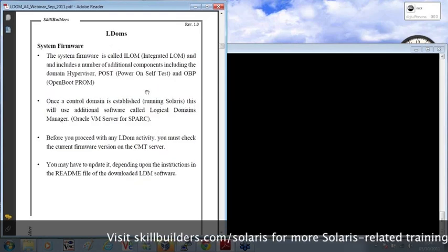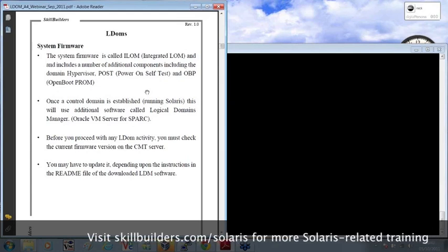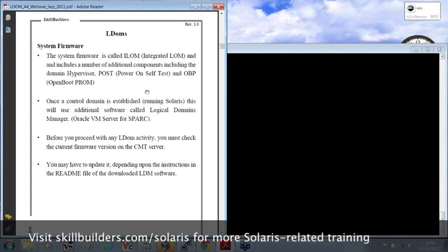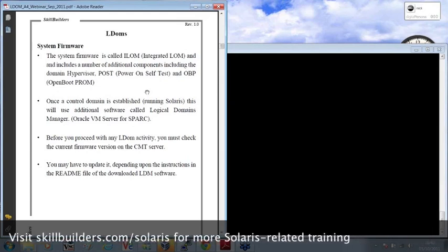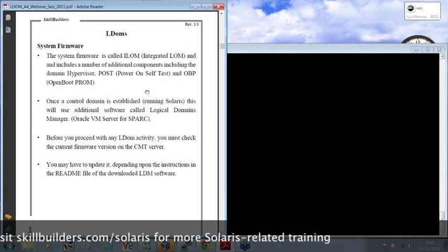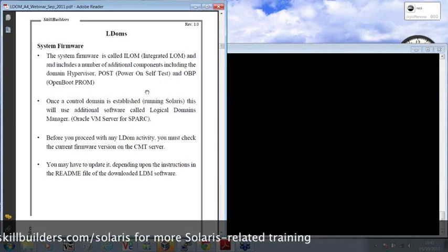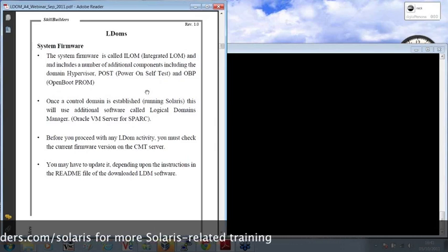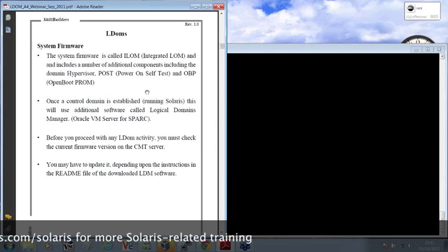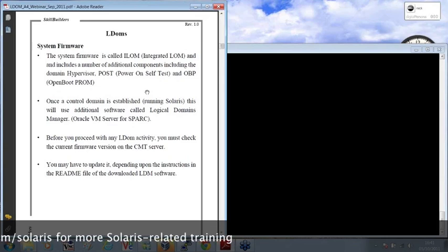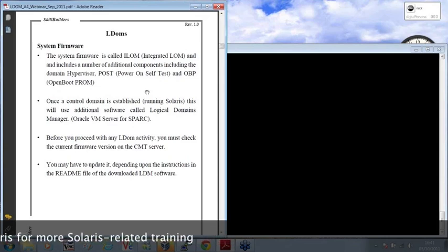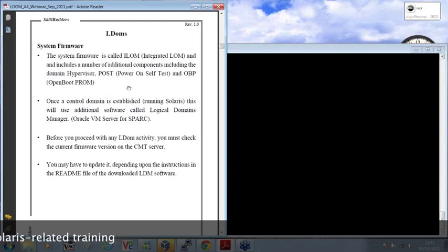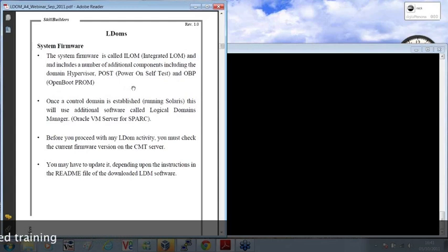Now, the system firmware is a highly important part of a system like this and is called an ILOM, Integrated Lights Out Manager. And that maintains the components that you would normally be familiar with on the SPARC system, like the power and self-test facilities and the open boot prompt.